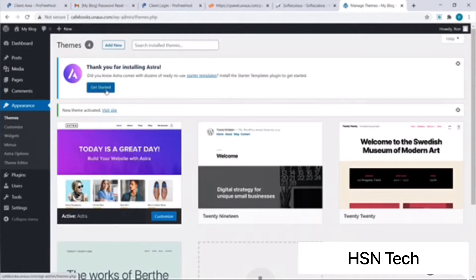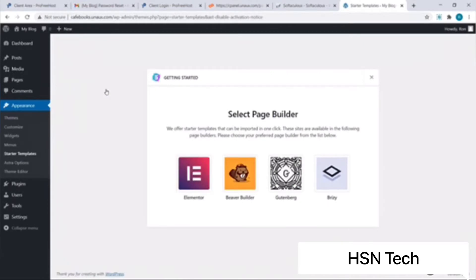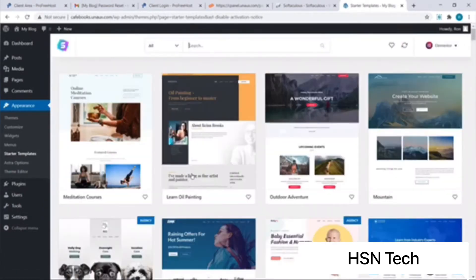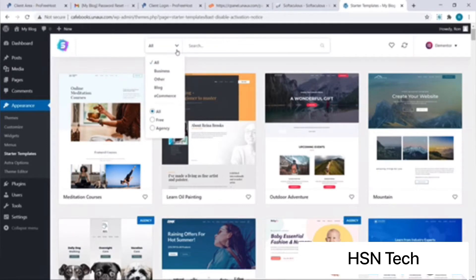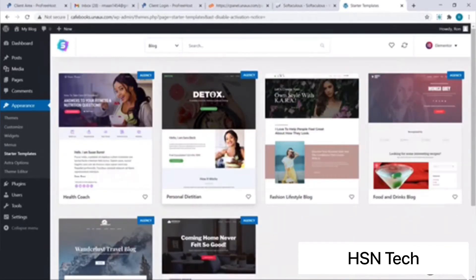Let's click on Get Started. Now we need to select a website builder, and I will choose Elementor as my preferred site builder. We have several designs we can use for our site and can filter design categories using the dropdown. I will click on Blog. As you can see we have filtered out all the blog templates — I like this one: Fashion Lifestyle Blog.